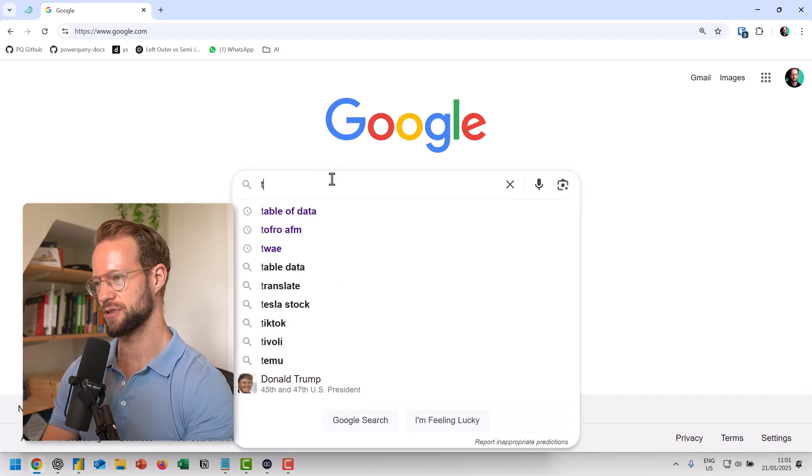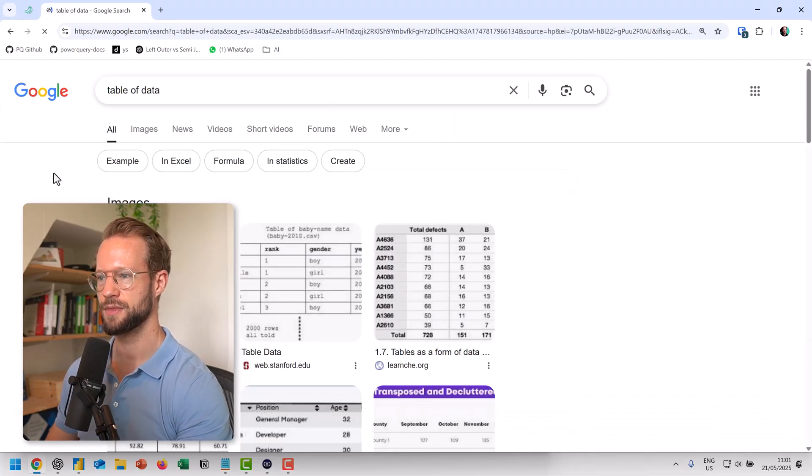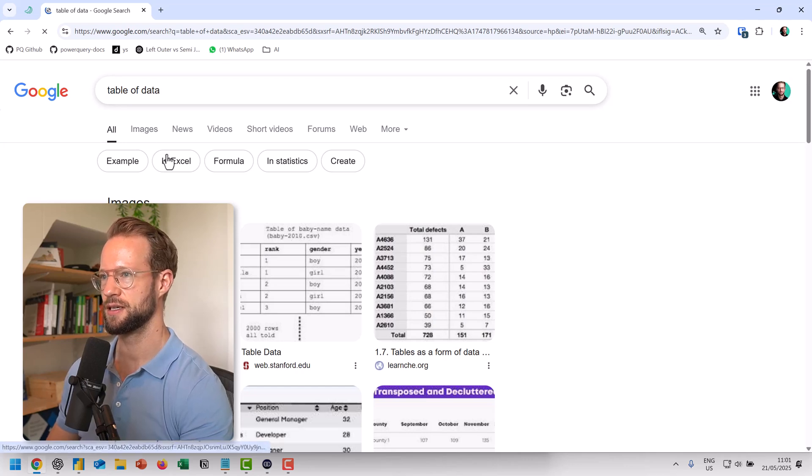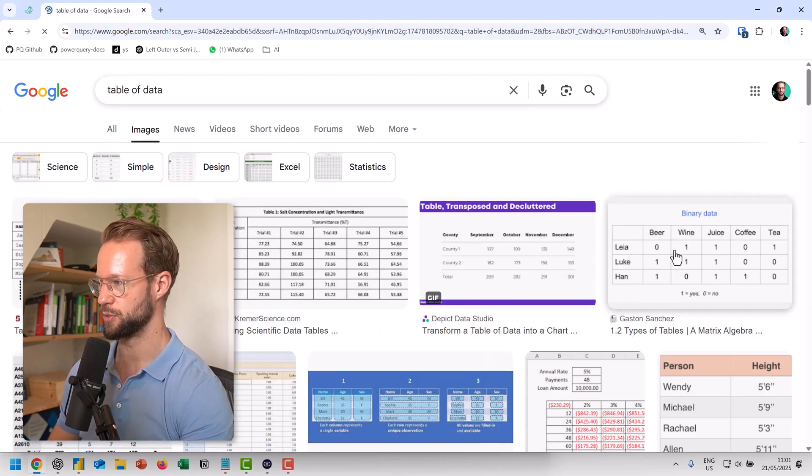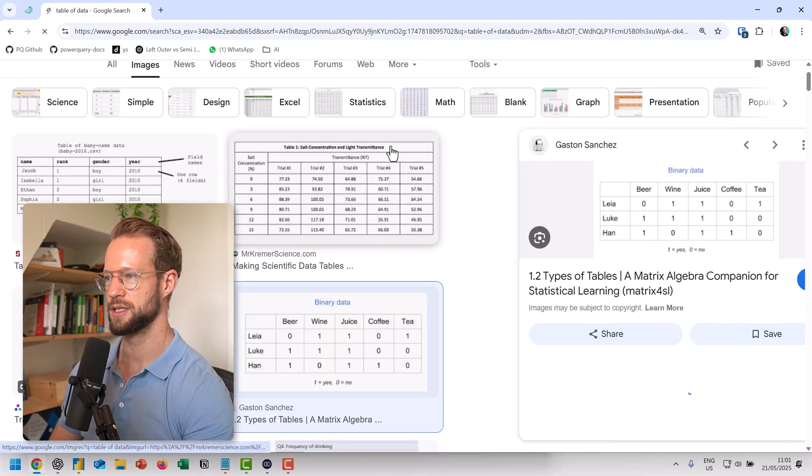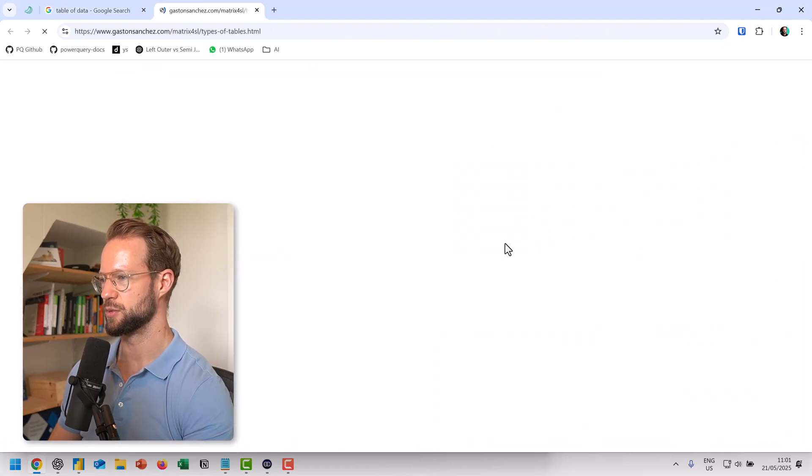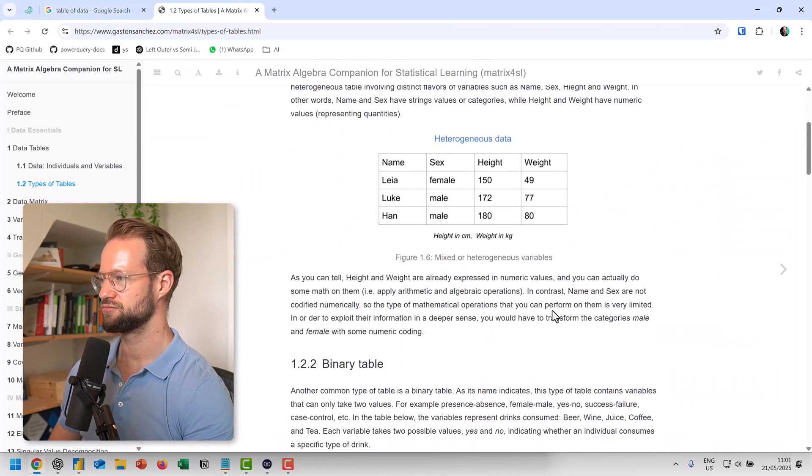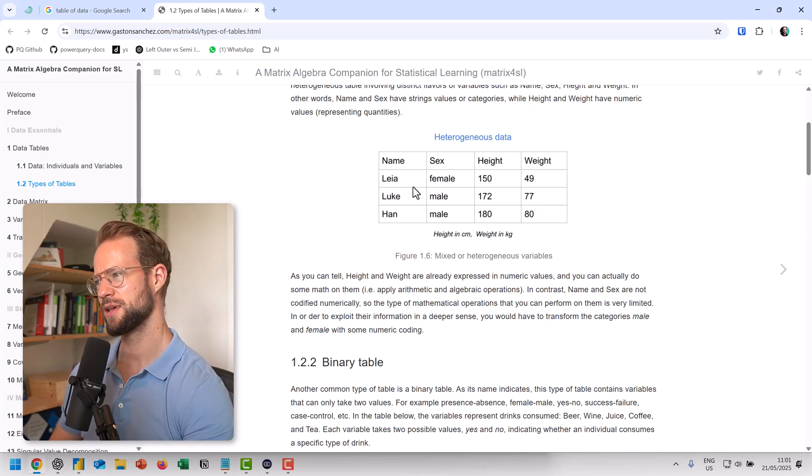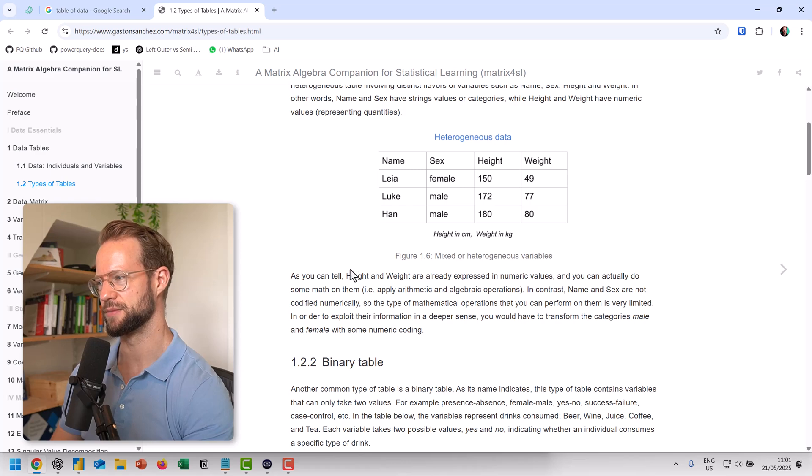If we Google for table of data and go to the images, you're going to find lots of different tables, but let's take a relatively simple one like this one here. I'm going to open the website and I kind of like this. It's a table with four columns and three rows with data in there.